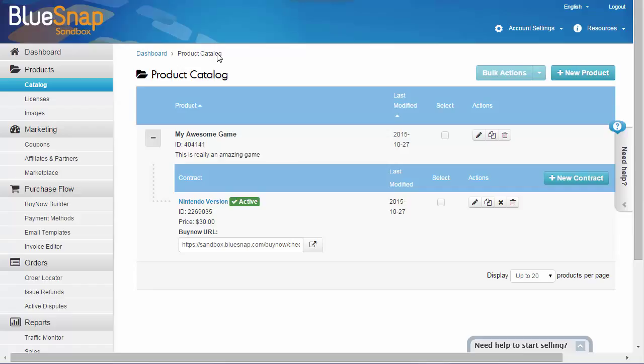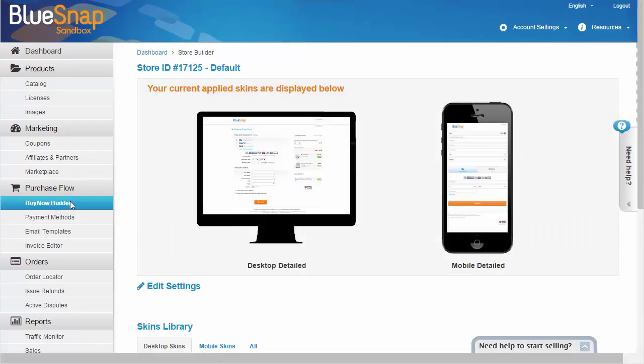Okay, now you have your product and contract, so let's go to the fun part, actually customizing the look of your checkout page. In the left menu, go to Buy Now Builder. Buy Now is BlueSnap's name for our hosted checkout pages.